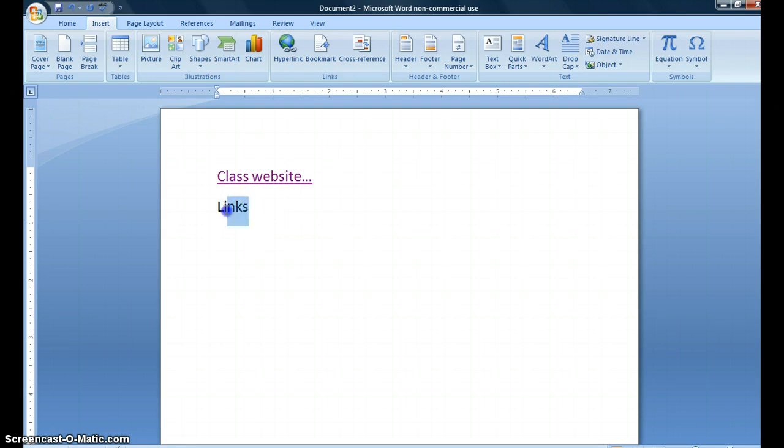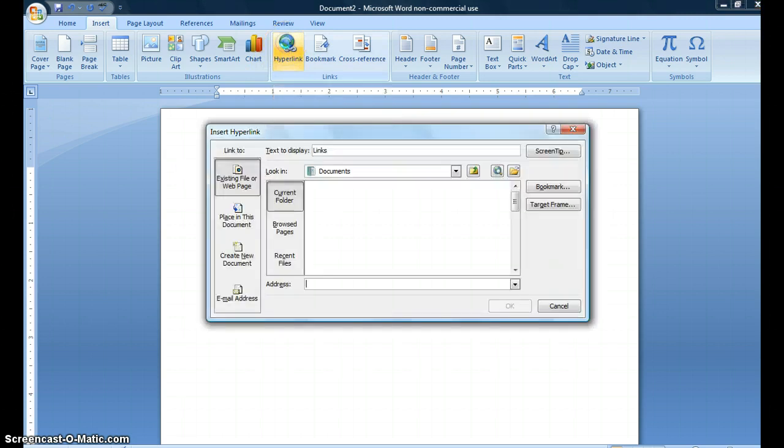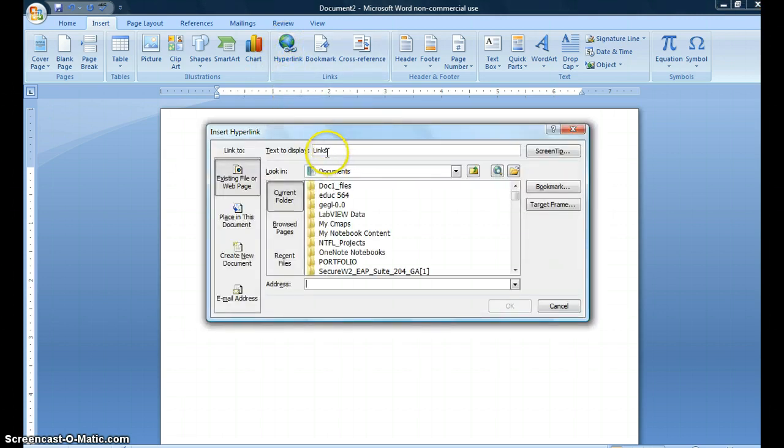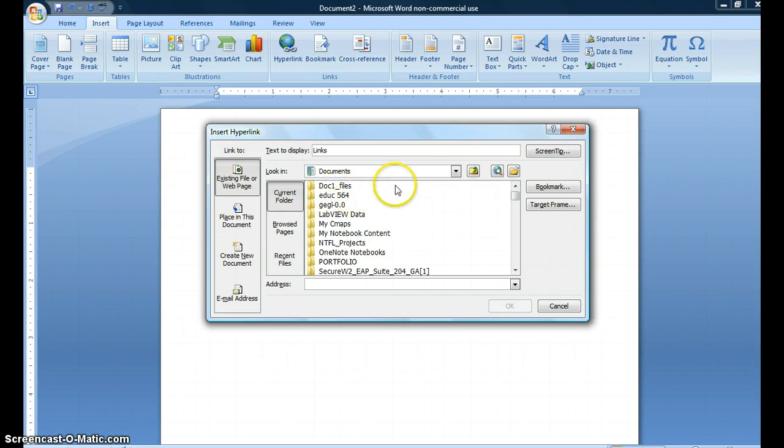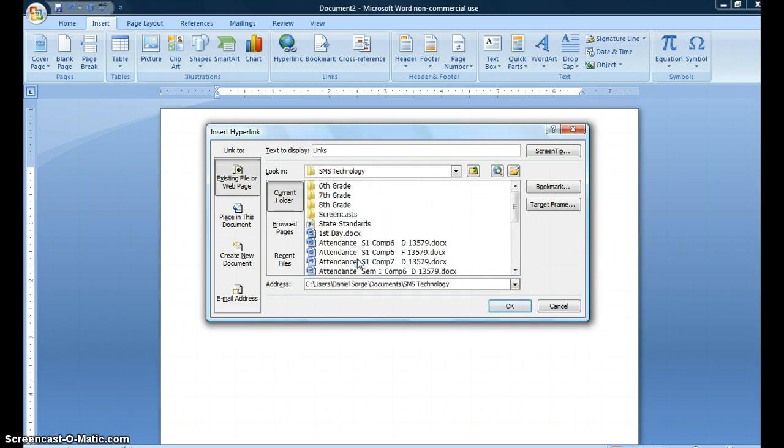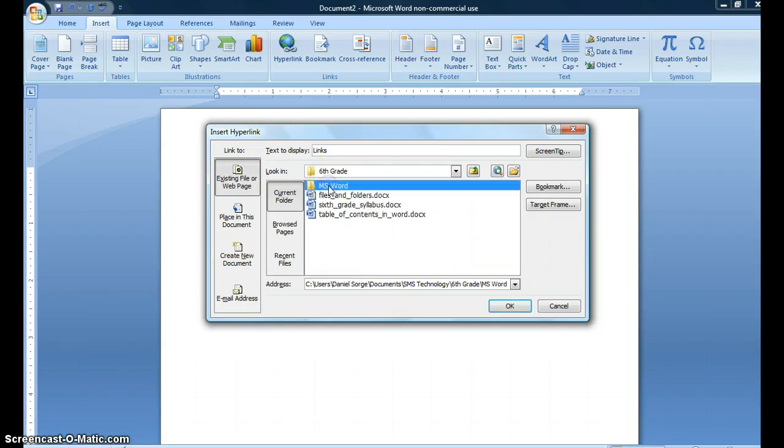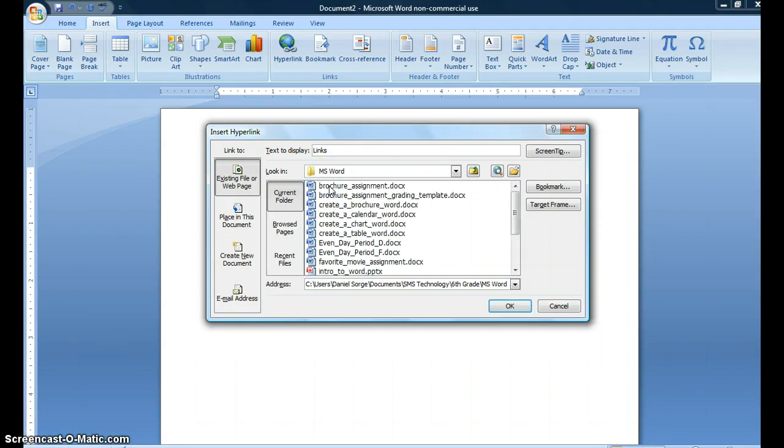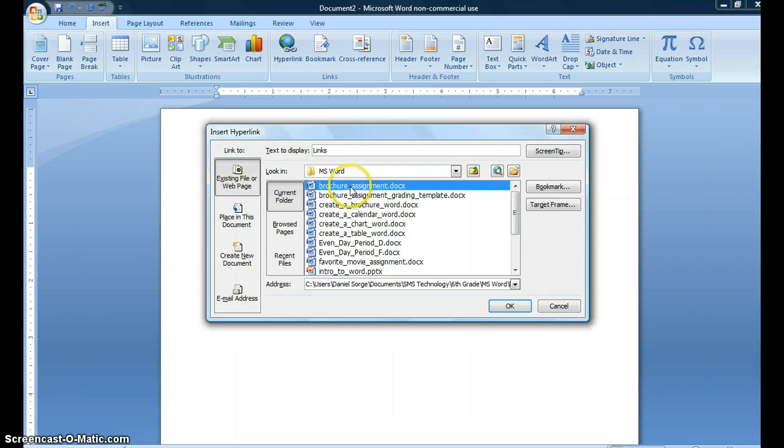So let's say, once again, I'm going to click and drag and highlight the word and I'm going to create another hyperlink. Once again I see that the text to display is links. This time I'm going to go through my computer here and I'm going to choose a destination for this within my actual computer. So let's say I want to make this go to the brochure assignment.